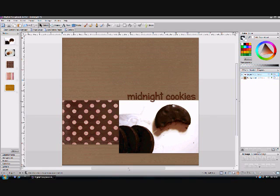Hello, this is Emily Ahern reporting for Scrap Review. Today I'm going to show you just how easy it is to create a layout using the Digital Scrapbook Artist software.